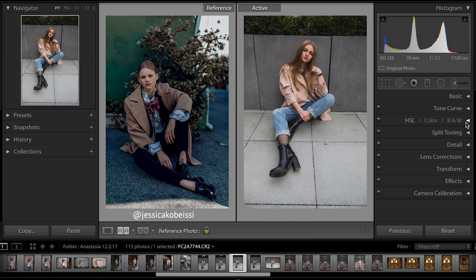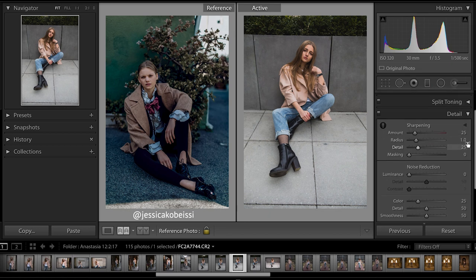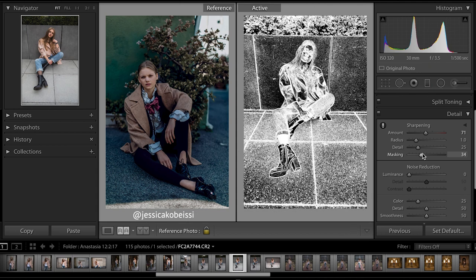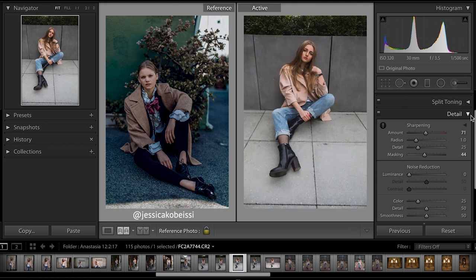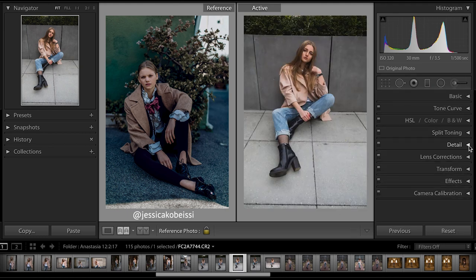We're going to skip HSL and split toning for now and go into detail. I'm going to increase the detail quite a bit. It looks like she shoots pretty wide open; I shot at f3.5, guessing hers is probably around f1.8 or f1.4. I'm going to mask the detail only around the highlighted area in white by holding Alt and dragging the masking key to the right, which shows exactly where the areas will be masked.